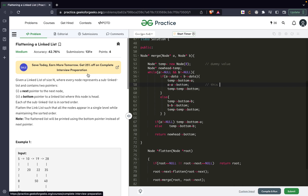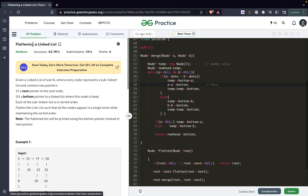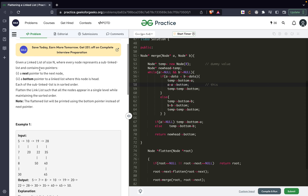Hi guys, in this video we are going to discuss the problem of the day from GeeksforGeeks for 7th of January. The problem's name is 'Flattening a Linked List' and the problem states that given a linked list of size n, where every node represents a sub linked list and contains two pointers: a next pointer to the next node and a bottom pointer to the linked list where this node is the head. Each of the sub linked lists is in sorted order.